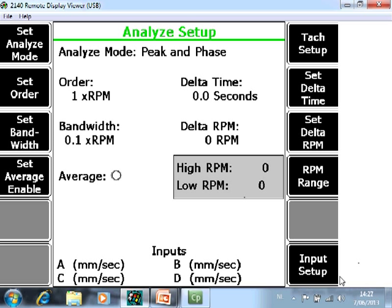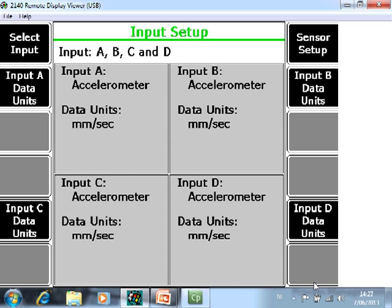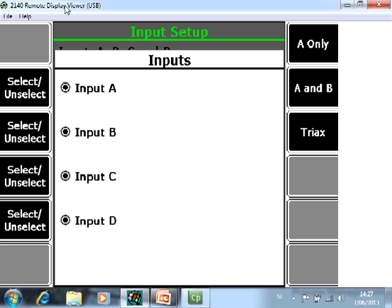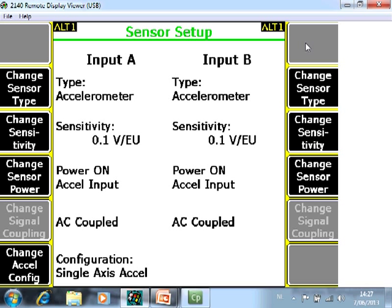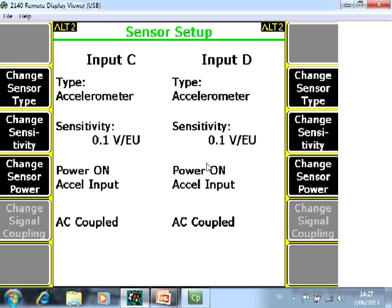Input Setup F12. Here you specify the kind of sensors that you want to use. First of all select input F1. Here you specify how many channels you want to measure simultaneously. In this example we will measure 4 channels simultaneously. F7 sensor setup. Here you specify what kind of sensors you are using. In this example we are using accelerometers with the standard sensitivity of 100 millivolt per engineering unit and power on. Sensor B is identical, C and D as well.